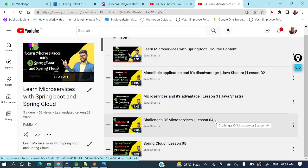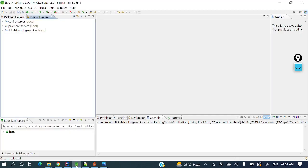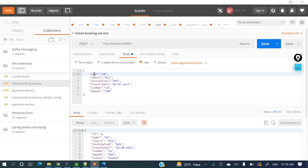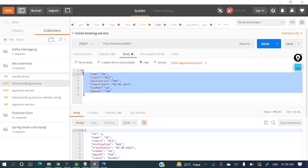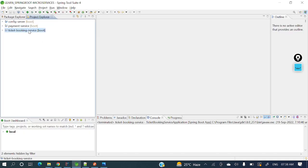Today we'll see the setup of base microservices we'll use in upcoming topics. I'll take two applications as reference — let me open STS. I've already developed two microservices: one is a Ticket Booking Service, which allows us to book tickets. For example, the payload includes name, source, destination, travel date, seat number, and amount. That information is sent to the Ticket Booking Service, which then calls another service called the Payment Service.